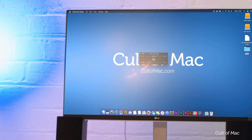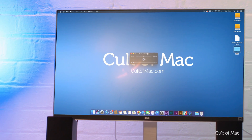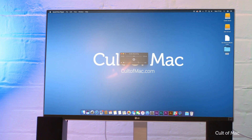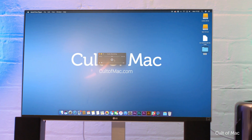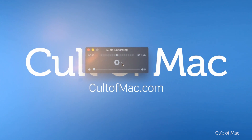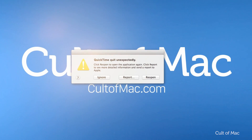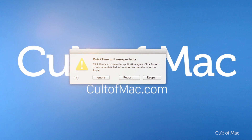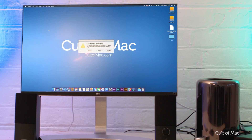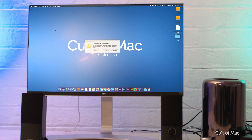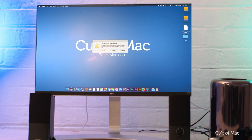There are few things more frustrating than to be halfway through recording a video or audio using QuickTime, only to have it crash before you can save it. Sure, you may be able to redo it, but if it's a one-off event like an interview with someone important, that's not so easy.